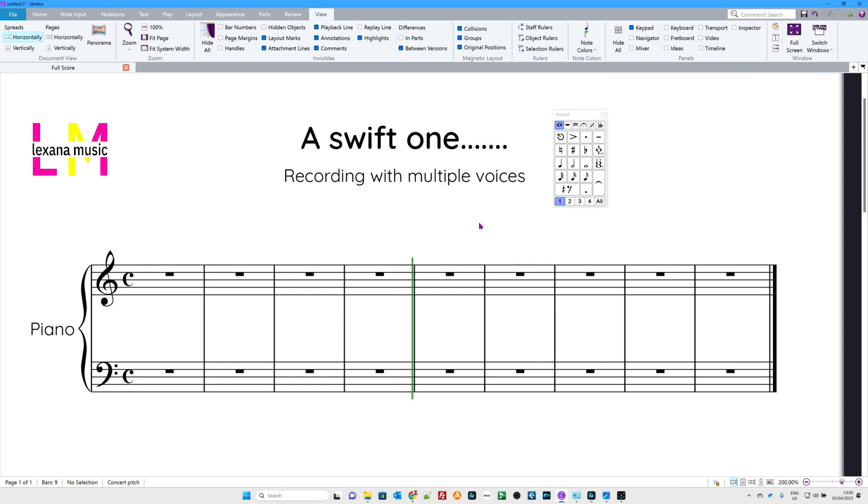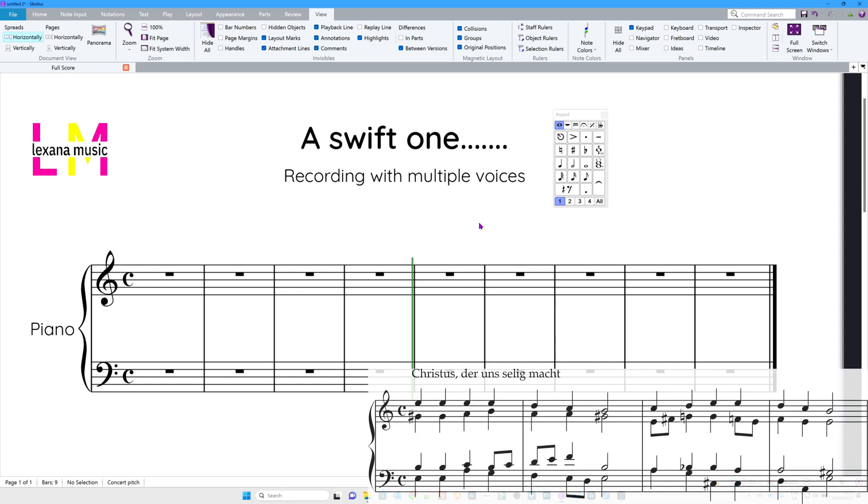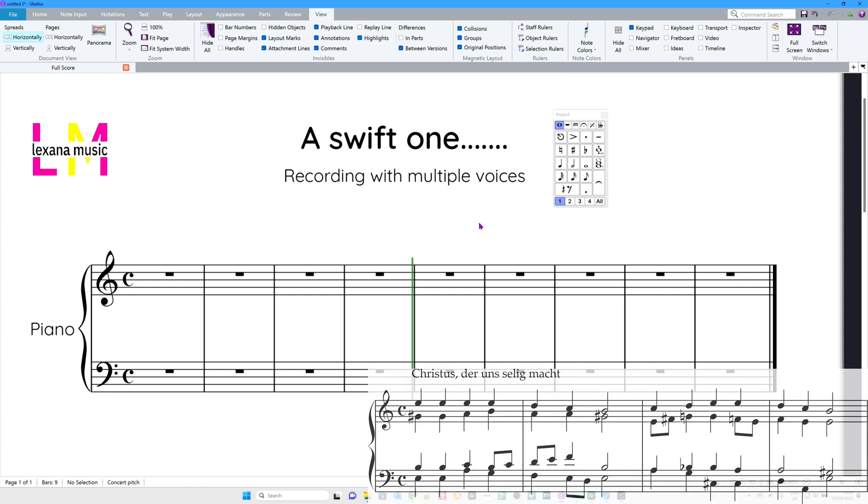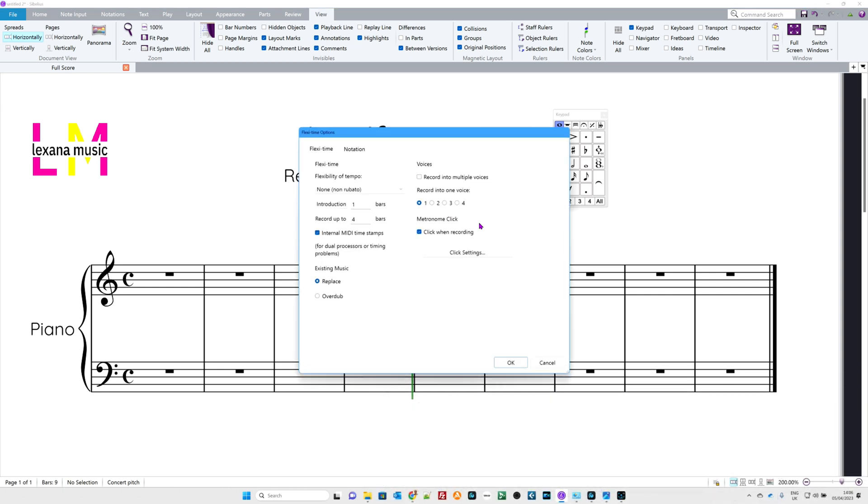I'm going to use a four-bar excerpt from a Bach chorale, which you can see there. The first and possibly most important shortcut for you to use, the real settings, because we're going to be using what's called flexi-time. Control-Shift-O. Now that gives you the controls for flexi-time.